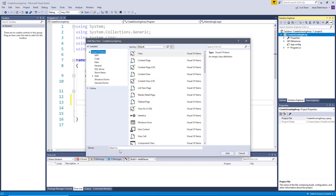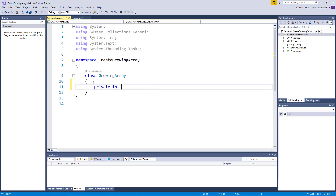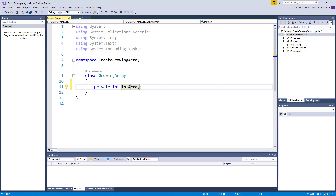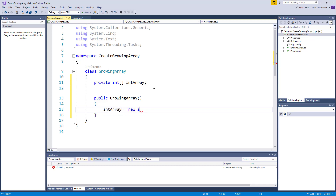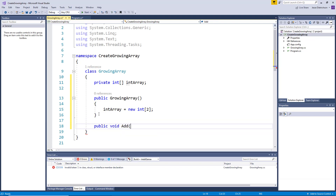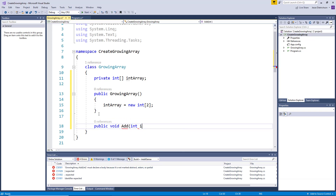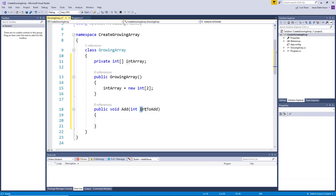Let's create a new class — I'll go to Add New Item and create a class called GrowingArray. I'll start by defining the array: private int[] myIntArray. Our array is only going to store integers to keep it simple. Then I'll make a constructor: public GrowingArray(), and instantiate the array as new int[2] — so the first array can store two elements. Now we need a way for users to add elements: public void Add(int intToAdd).